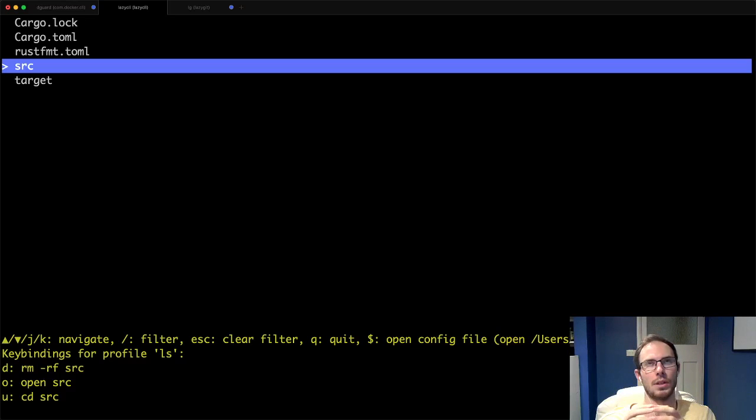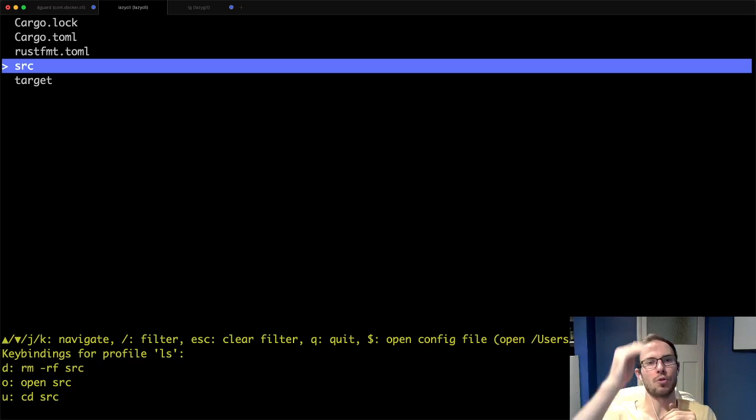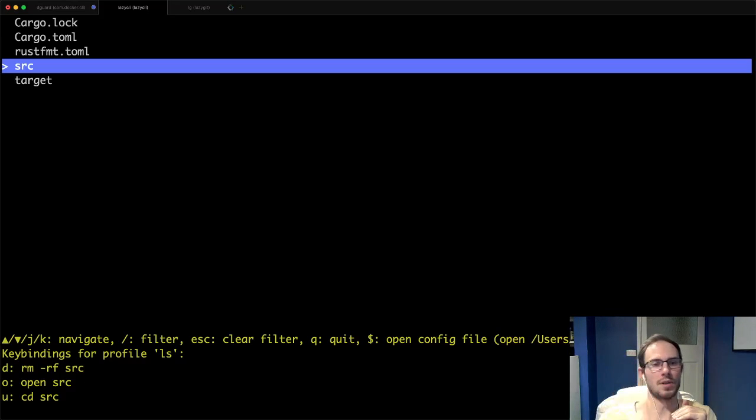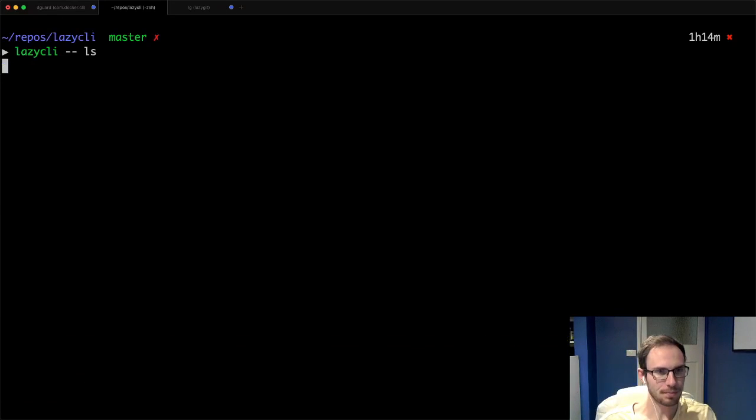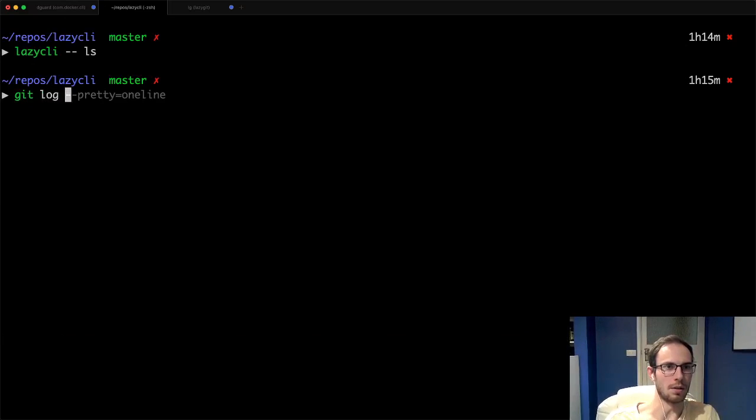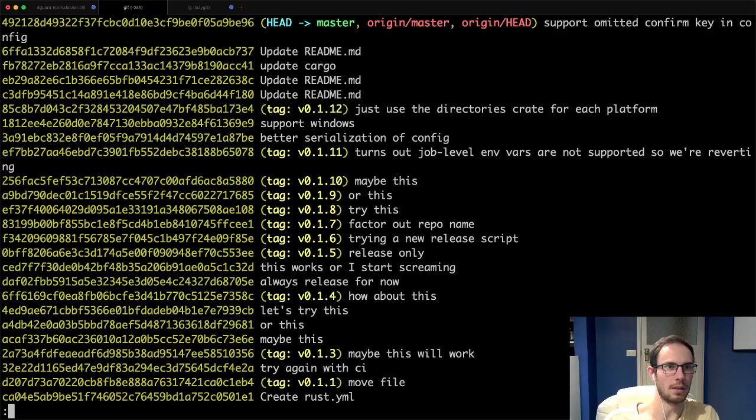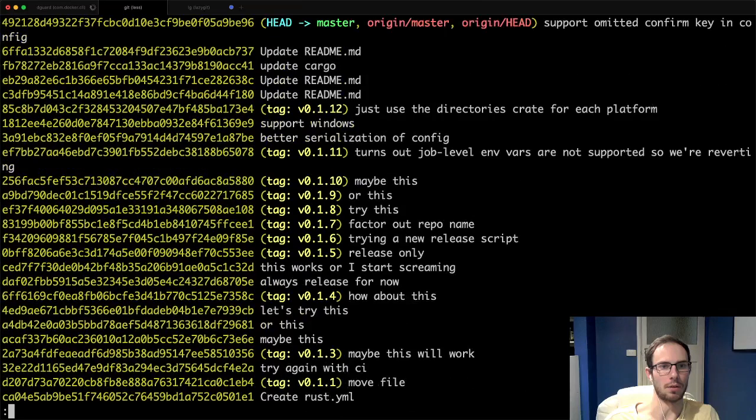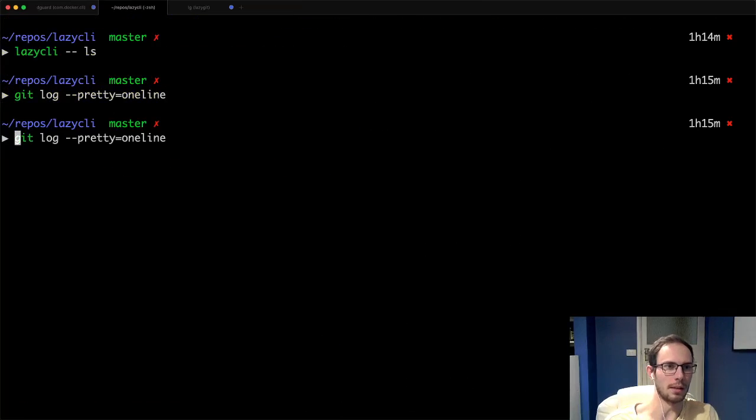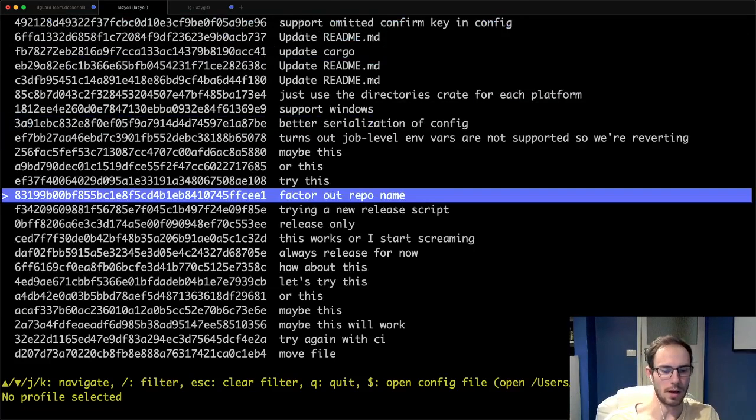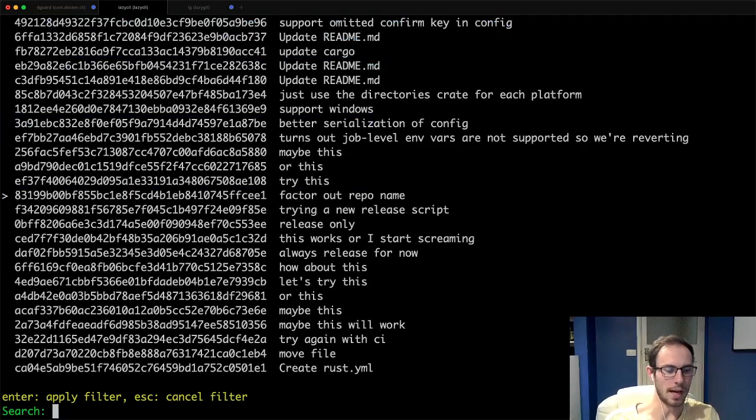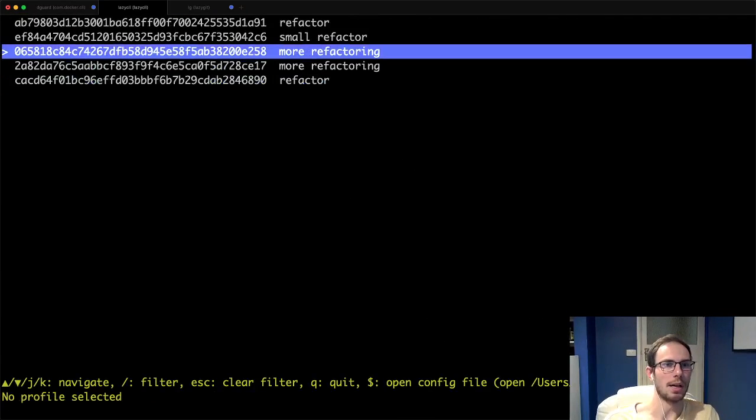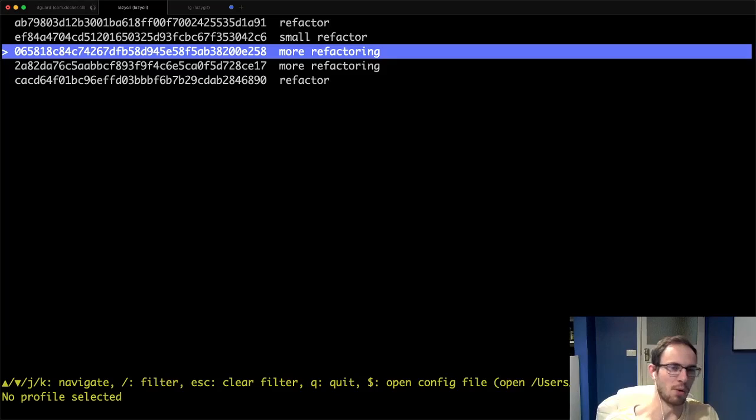What I want to do is add support for looking through my git log and I want to be able to open any of those things in my browser. So what I'm talking about is going like git log. Currently I can kind of look through here, but if I wrap it in lazy CLI I can filter it down like refactor for example, and I'd like to be able to get this line and say I want to open this in my browser.